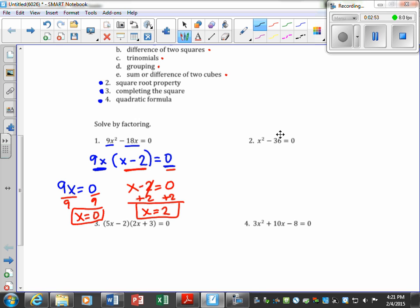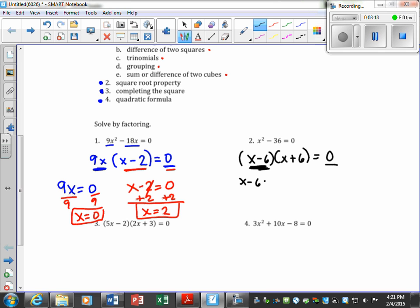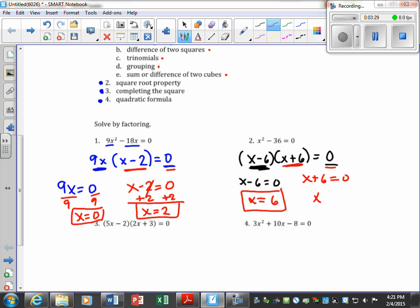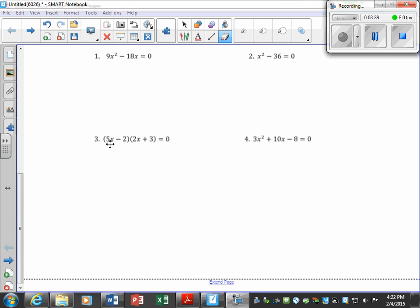Number 2 is a difference of perfect squares because 36 is a perfect square — 6 times 6 is 36 — and x times x gives x². So this factors as (x − 6)(x + 6). Set each factor equal to zero and solve: x − 6 = 0 gives x = 6, and x + 6 = 0 gives x = −6.